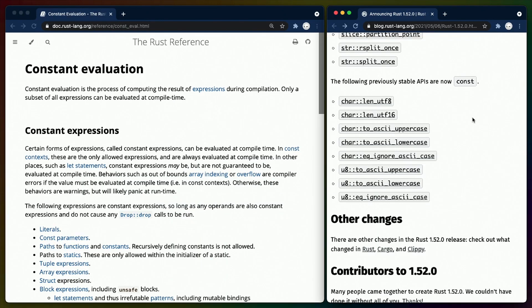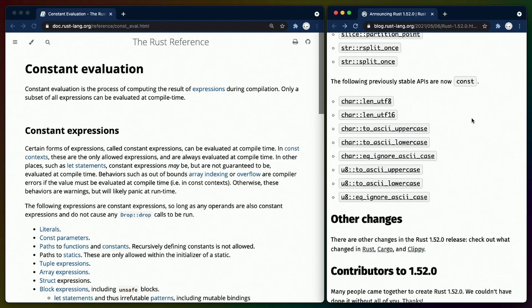Which finally leaves us with the constification of the standard library. This is an ongoing process, and every release brings us more functions that can be used in a const context. In this release, these methods are mostly uppercase and lowercase in ASCII characters, so I won't be showing them. But making these functions const means they can run in const contexts, which means they can be executed at compile time instead of at runtime.